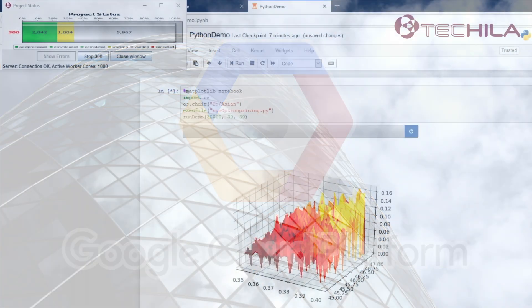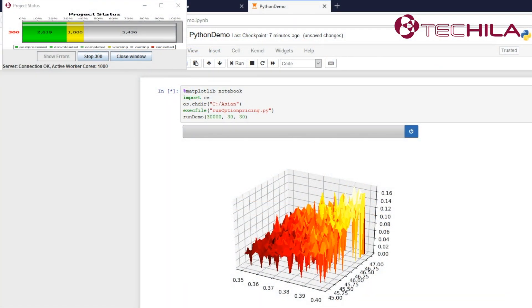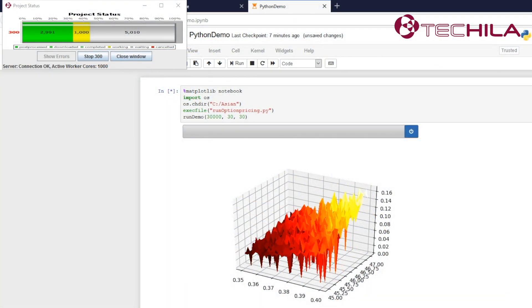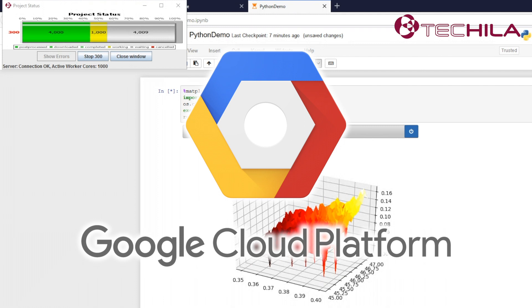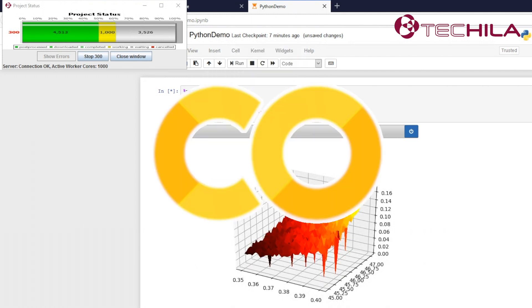Have you seen the Tequila Distributed Computing Engine demo, where we are running Jupyter Notebook interactively at Google scale using Tequila Distributed Computing Engine and 1000 Google CPU cores? Have you asked yourself, can I do this in my CoLab?